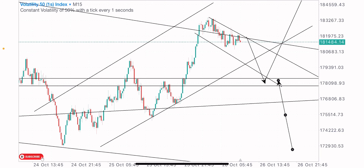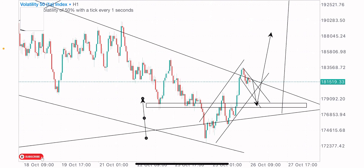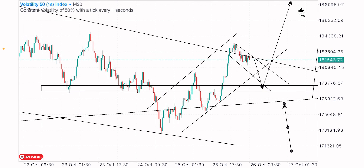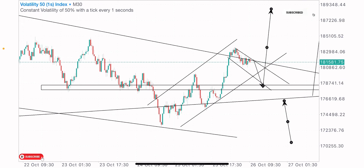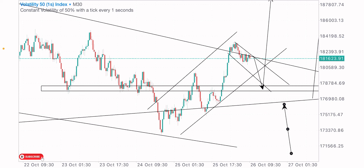I expect the buys on VIX 51s index. If I take the trade based on this strategy and market approach, I will update you guys on the result. For more trading insights, smash the like button, comment on the video, and don't forget to subscribe to the channel.